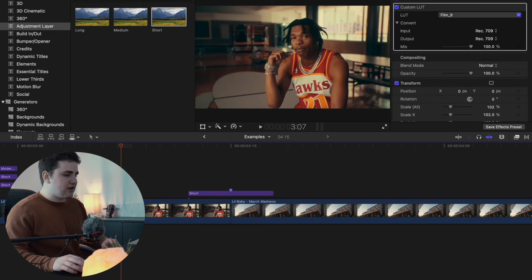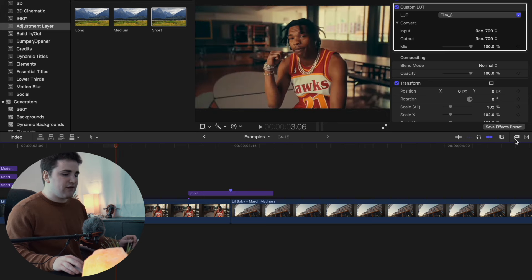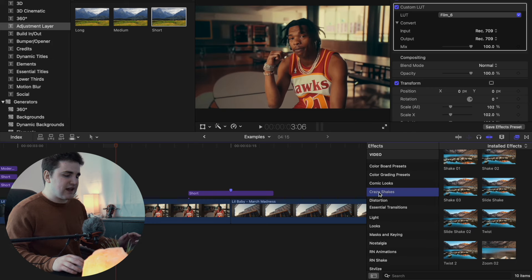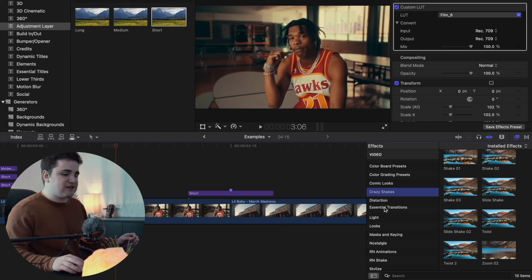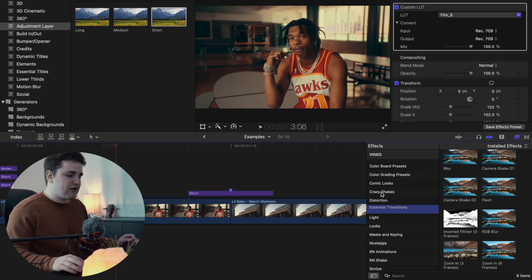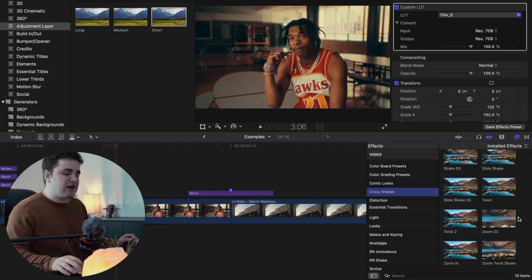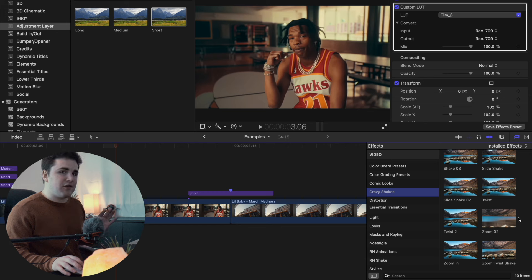Go to the Effects panel and scroll down until you find Crazy Shakes. If you installed the presets correctly, it should automatically create a category called Crazy Shakes — this is from the camera shake transitions pack, which is separate from the essential transitions pack. There are a total of 10 camera shake transitions. All I did was keyframe the transform tool, rotation, and position — instead of you individually keyframing all the scales and rotation, I basically did it for you. The point of these packs is to save you a lot of time.